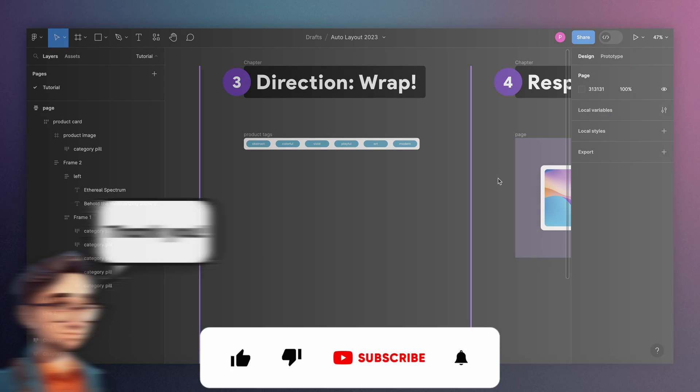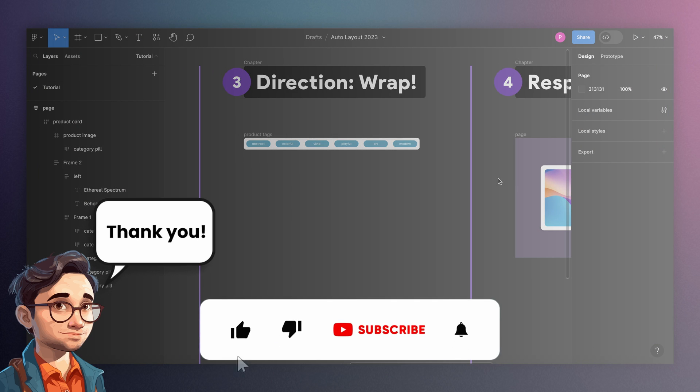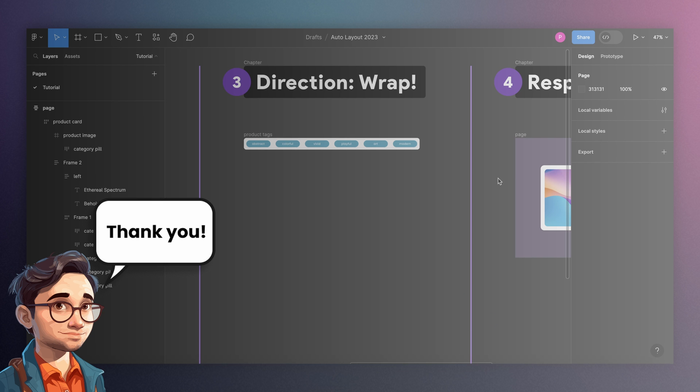If you're liking this video so far, please hit the like button. It will take you one second and it's a huge motivation for me. Thank you.